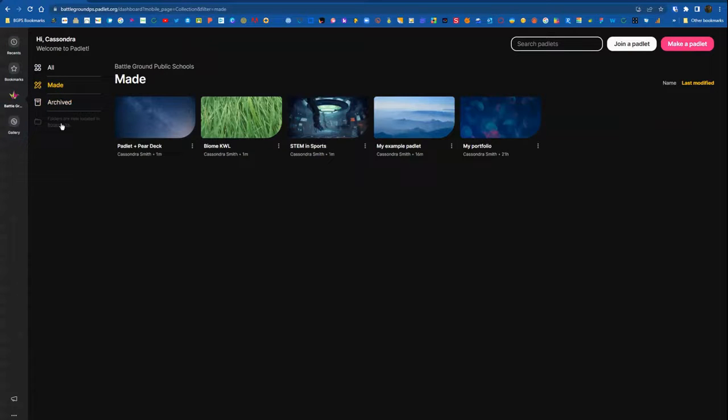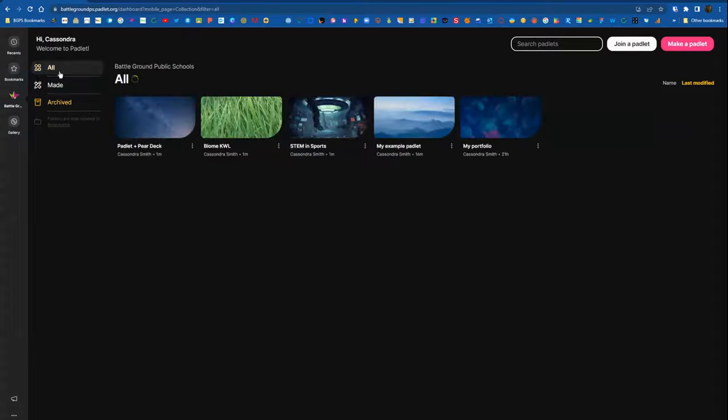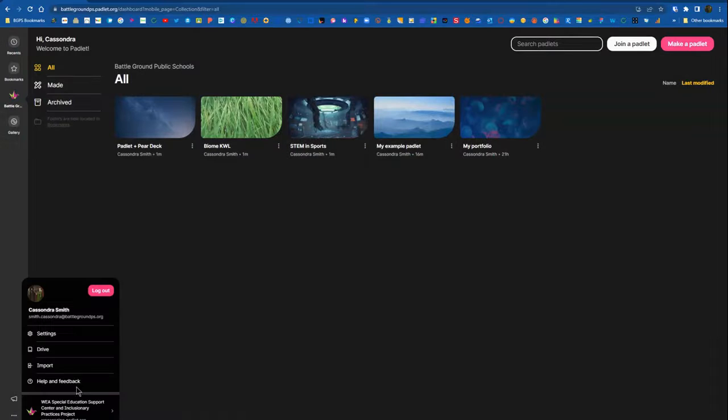Any archived Padlets are automatically going to be in my archived section. I can click on the three dots next to their name and choose unarchive to make them active again.